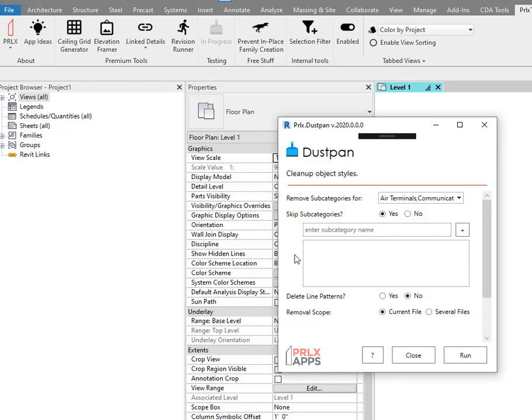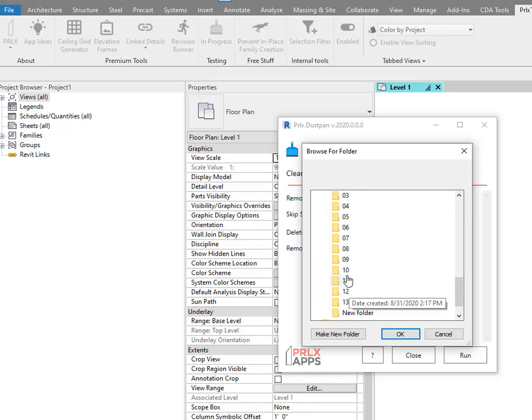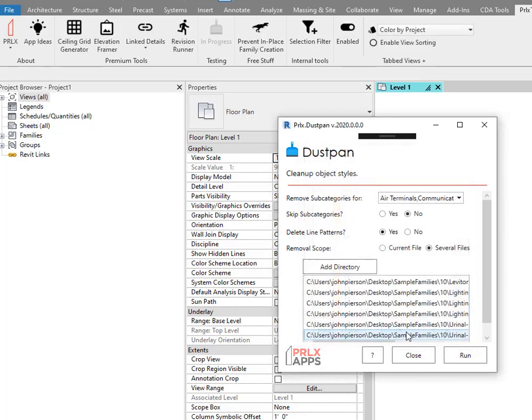Want to delete line patterns? Go for it. What about batching several Revit files, you ask? Well, we got you covered.